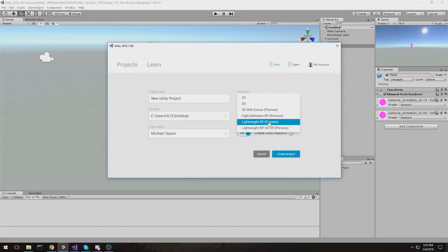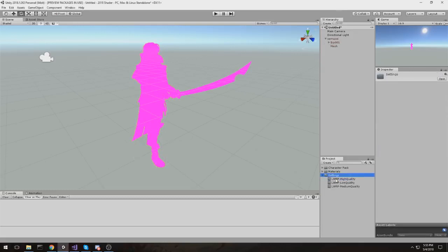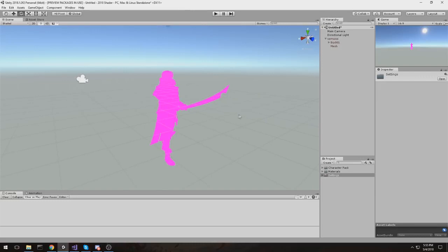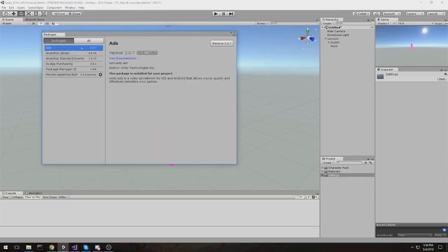Of course you'll want to choose the Lightweight pipeline. When you create your project, it's going to import a big scene with a lot of assets — a preview project. I stripped out everything but the settings and the material; I kept the skybox material. You can create a project from scratch and import these settings, but you're going to have to include the Lightweight Rendering Pipeline. You can go up under Window > Package Manager — this is a way for Unity to split their project into different chunks that you can add only if you need them.